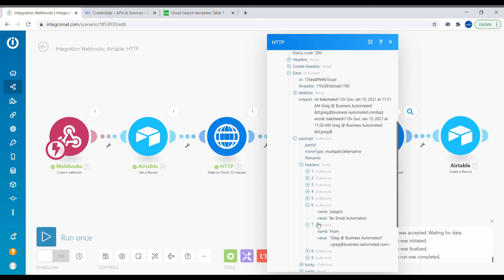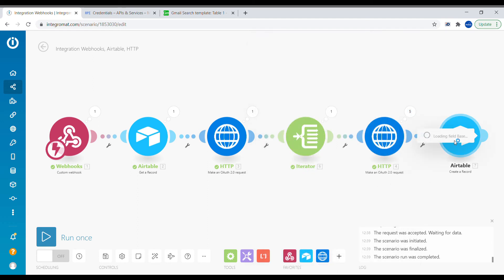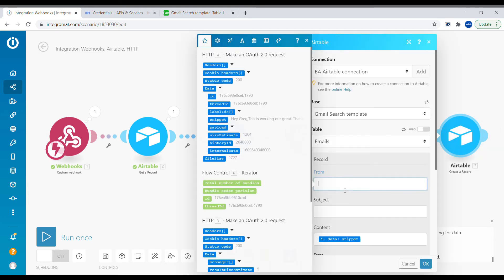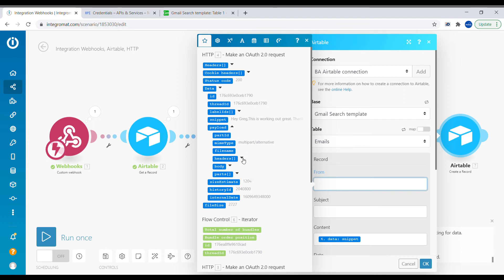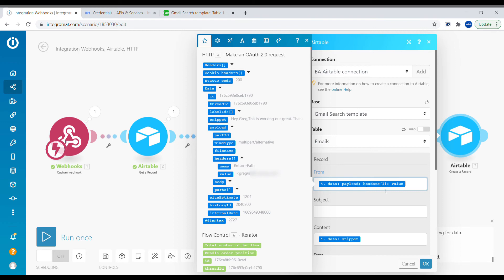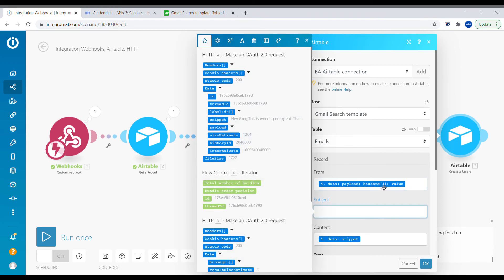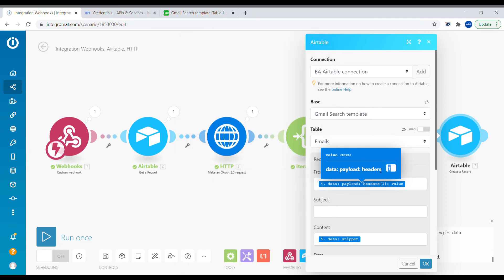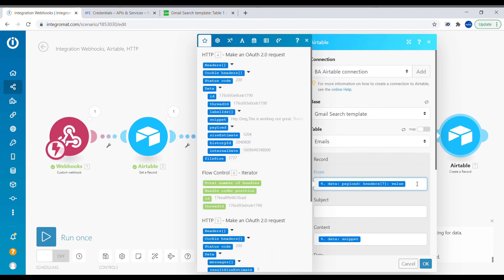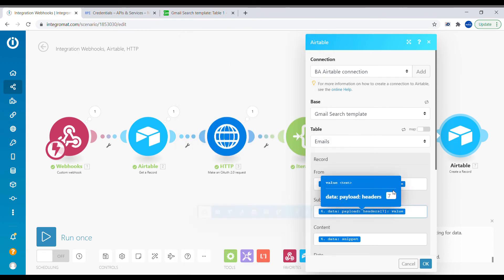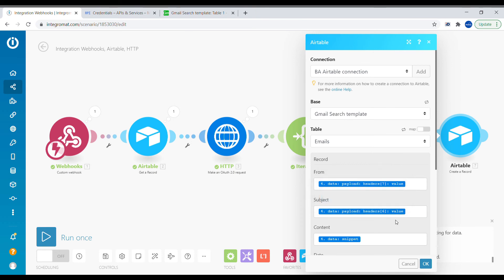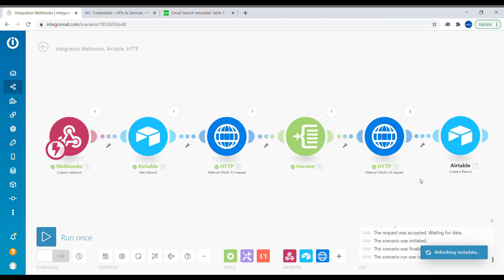For the 'from' field, go to the payload, select headers, select the value property, then manually change the index to seven. Copy-paste this to the subject field and change the index to six. This way we get the value from header six for the subject. Now we can test this scenario — click Run Once. Success! We can see five emails with headers, subjects, and dates.